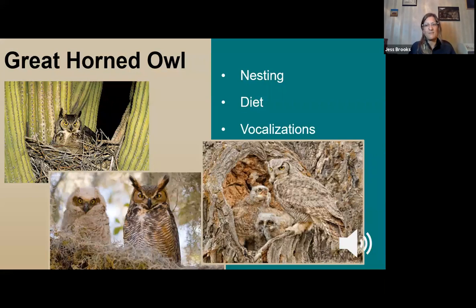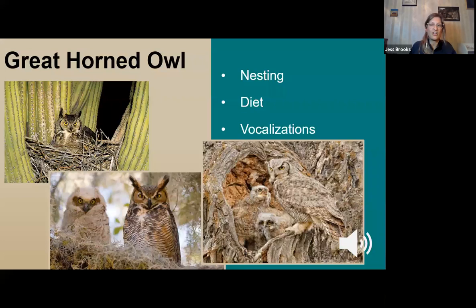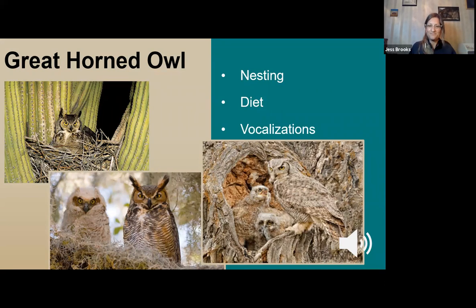Great horned owls have an extremely diverse diet, eating basically anything they can get their talons or beak on — rodents, insects, birds, gophers, marmots, even cats, ravens, hawks, rabbits, hares, fish, squirrels, even ducks. Although they're nocturnal, they've been seen hunting during broad daylight if the opportunity presents itself. Young great horned owls — also called owlets — blend in extremely well with their environment, having this dusky buff-colored fluff.